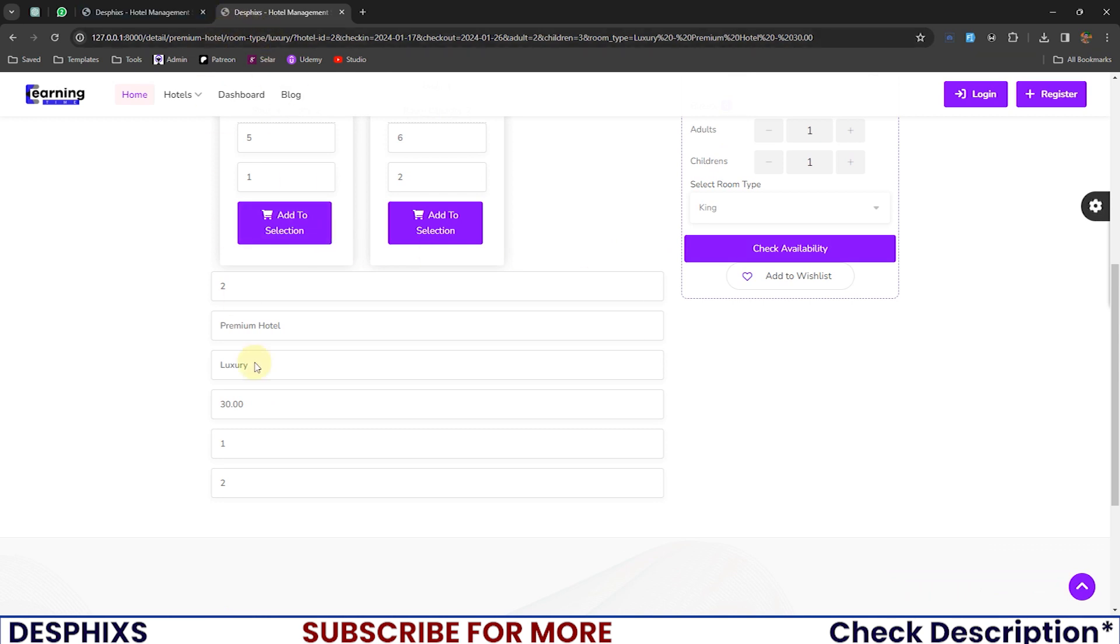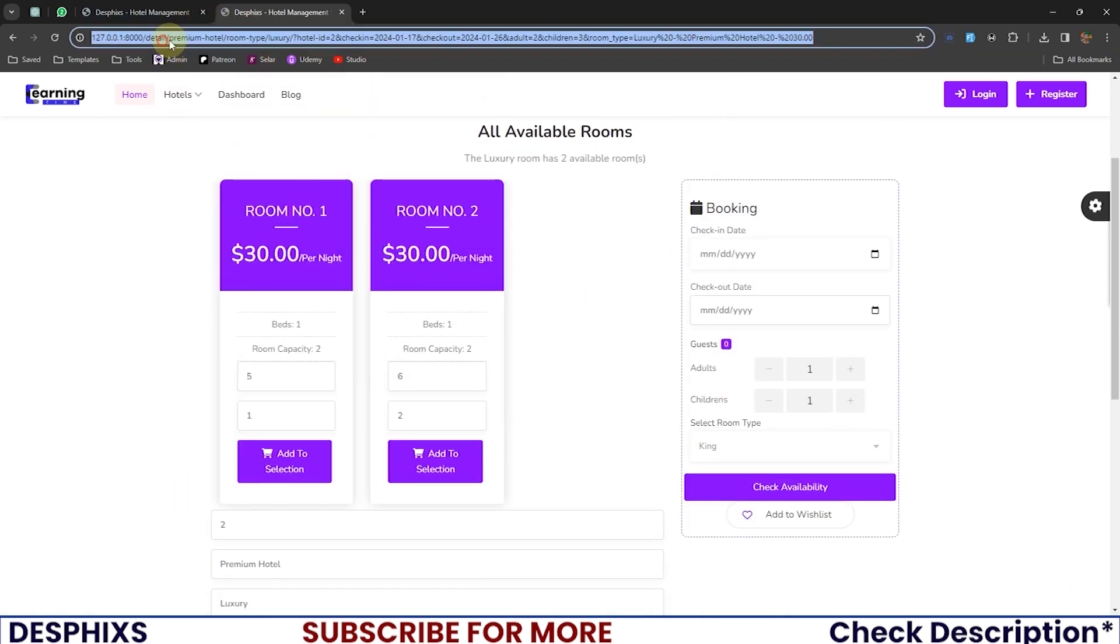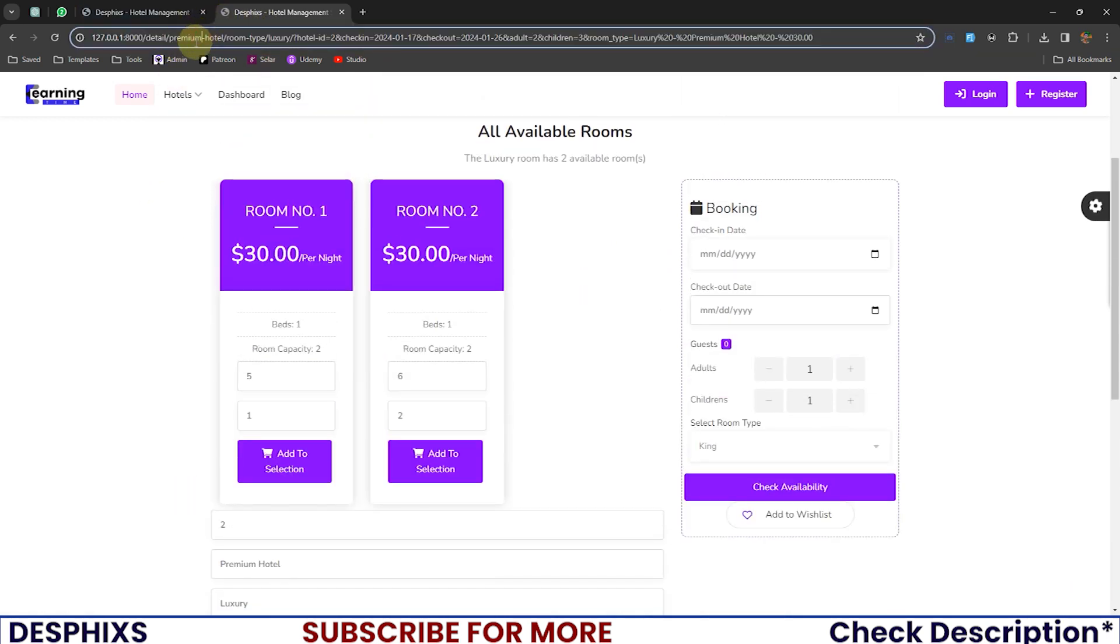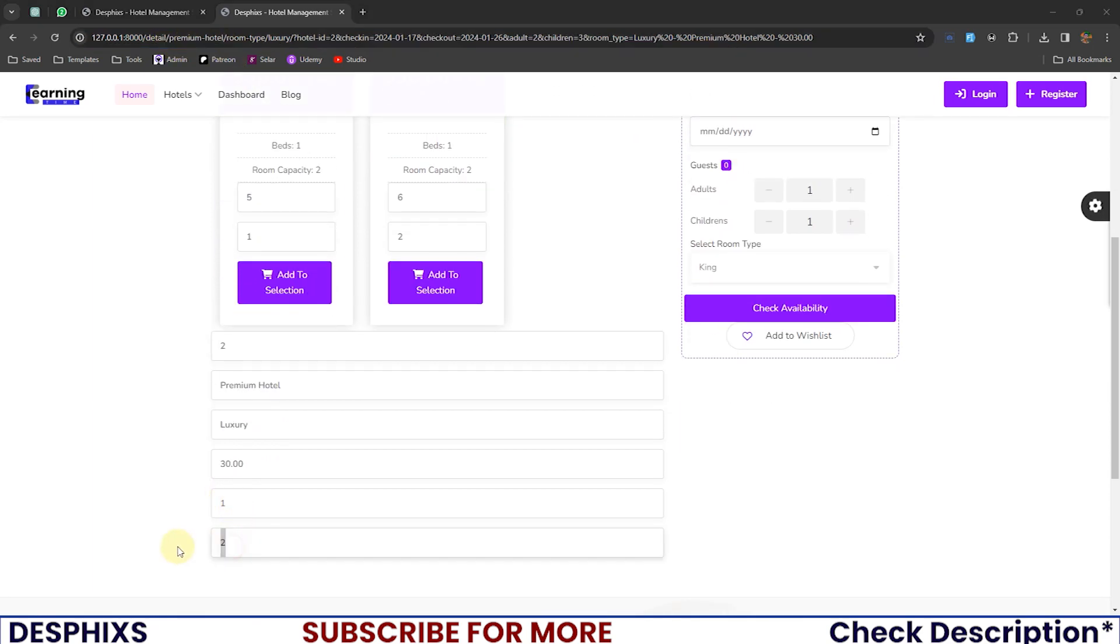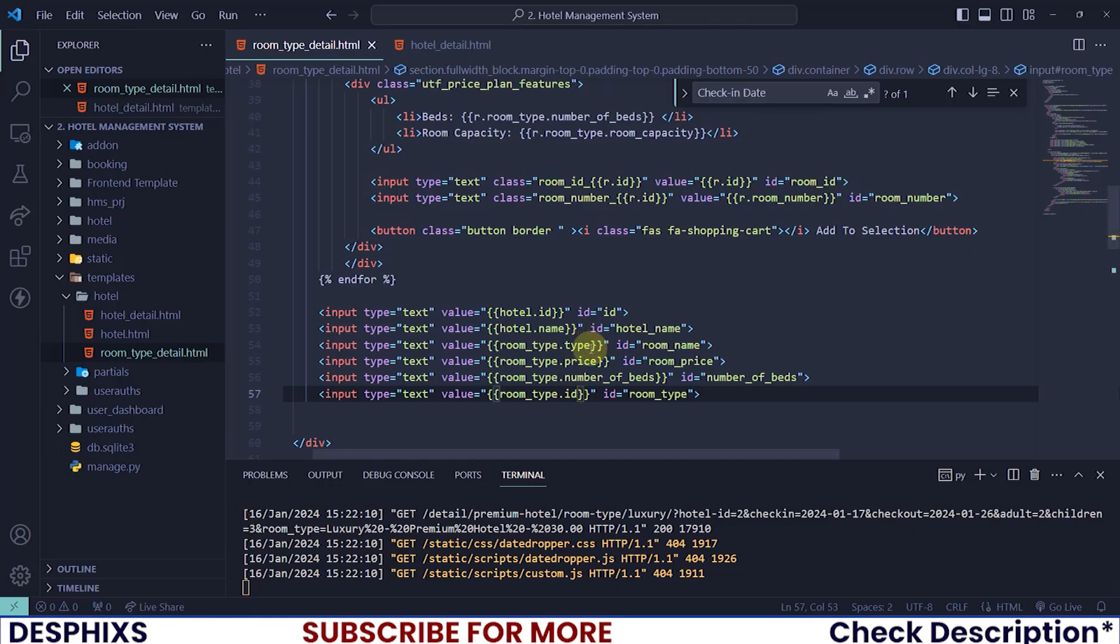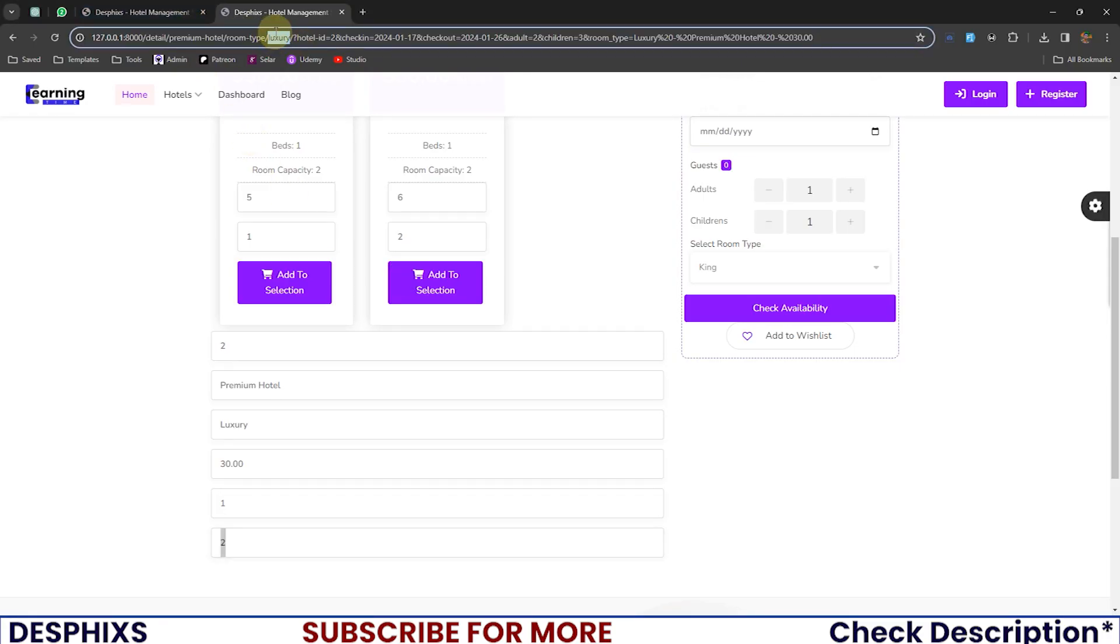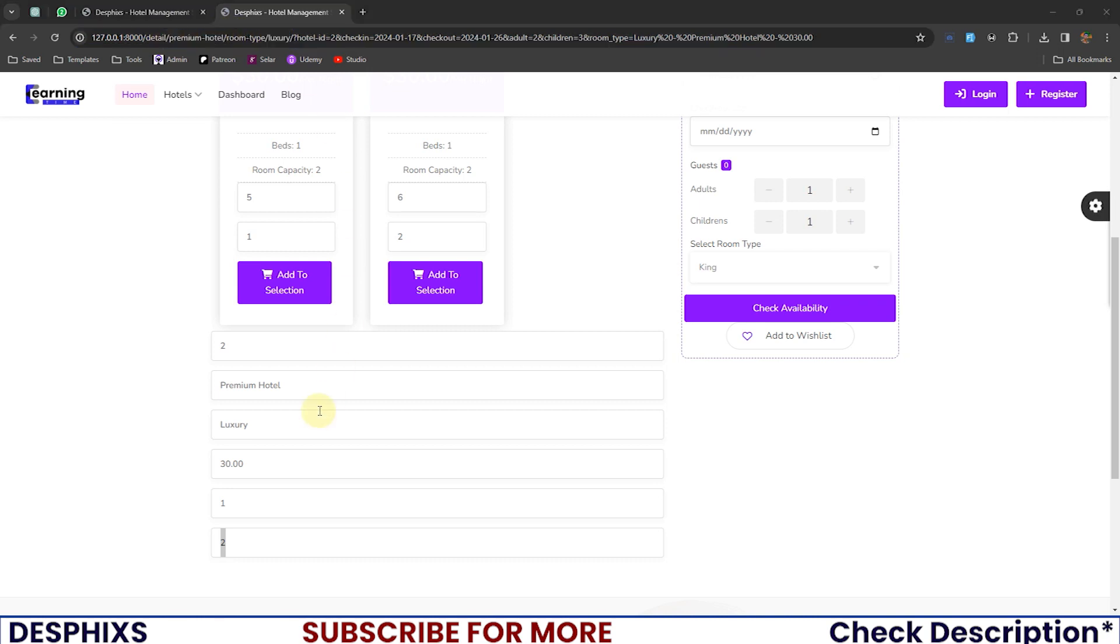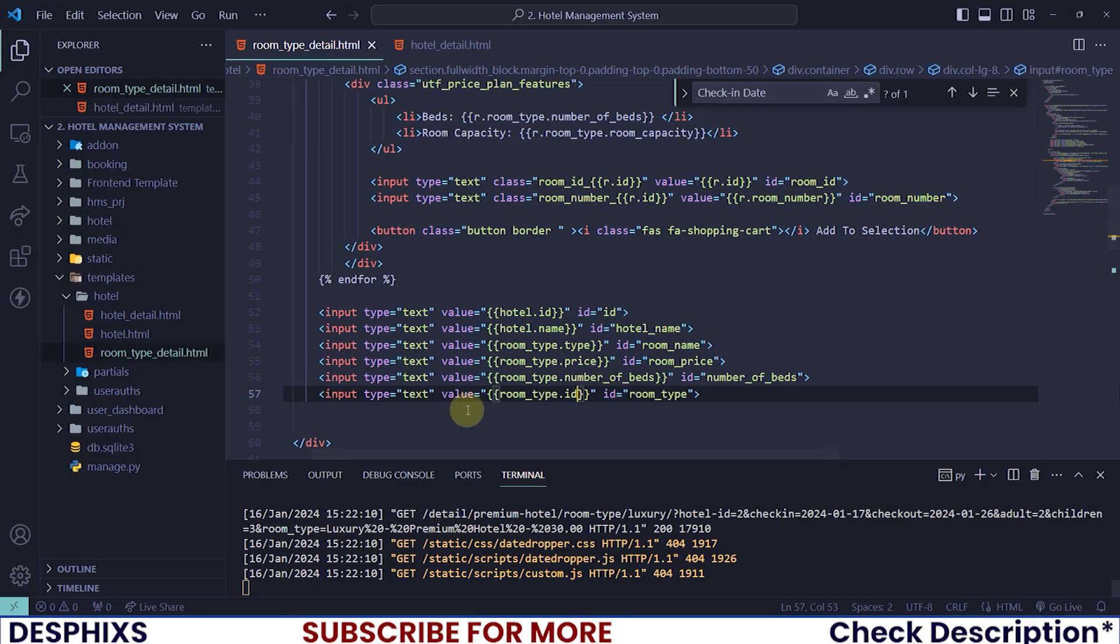If for any reason you want to go to the next room, you will see, oh, there you go. We are in the second room, which is the premium hotel. So that's why we get this. Okay. We are in the second room, which is luxury. That's what I was supposed to say. Not premium hotel. Premium hotel is the name of the hotel. Luxury is the name of the room, which has an ID of two. So give the room type.